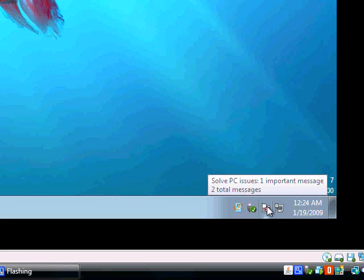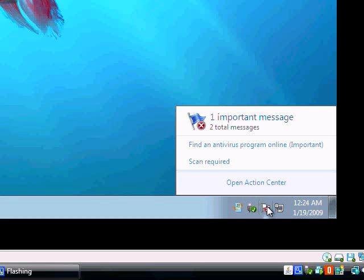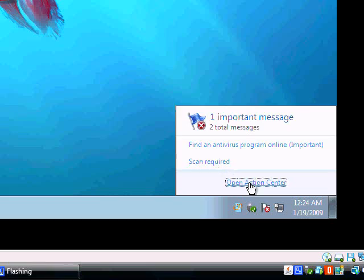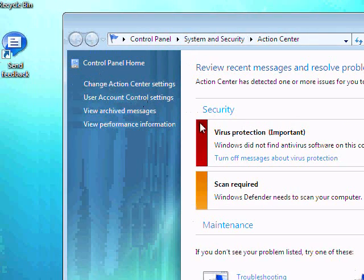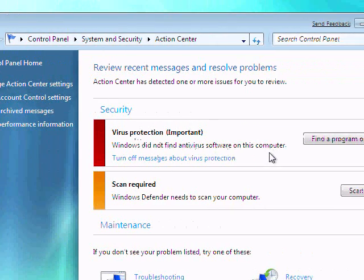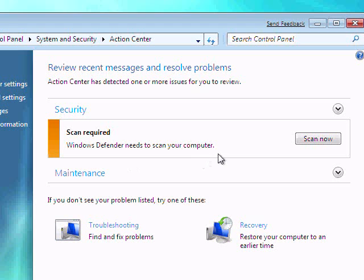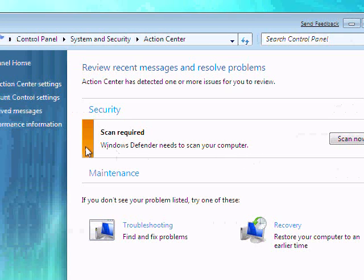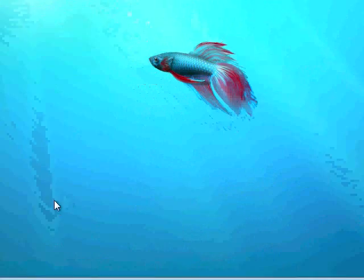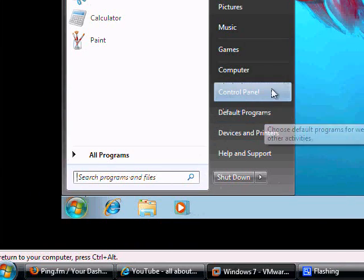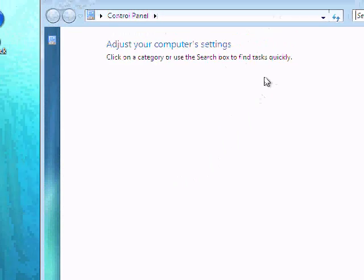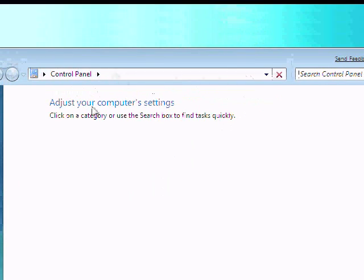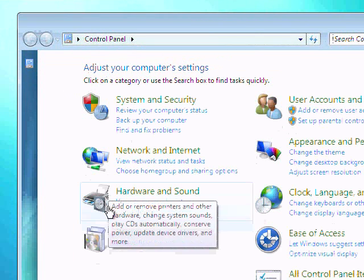Ooh, what's this? Solve issues. Single click brings this up. All I need to do is scan and I need anti-virus software. I'll turn off messages about virus protection and Windows Defender. And Windows Defender wants to do a scan now. What if I want to go through and remove Windows Defender?